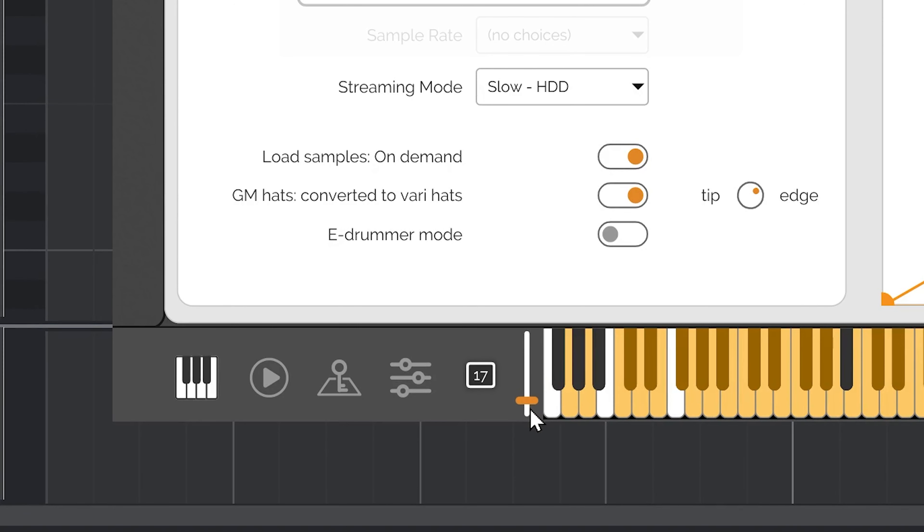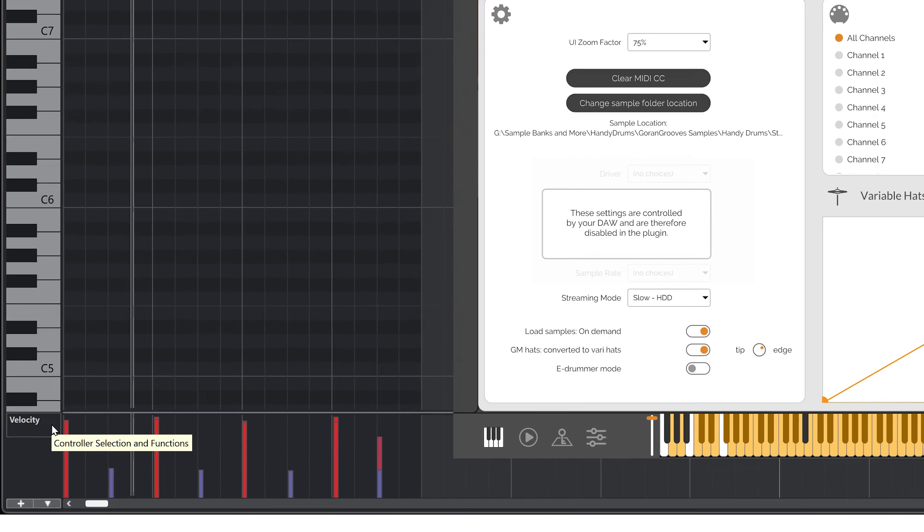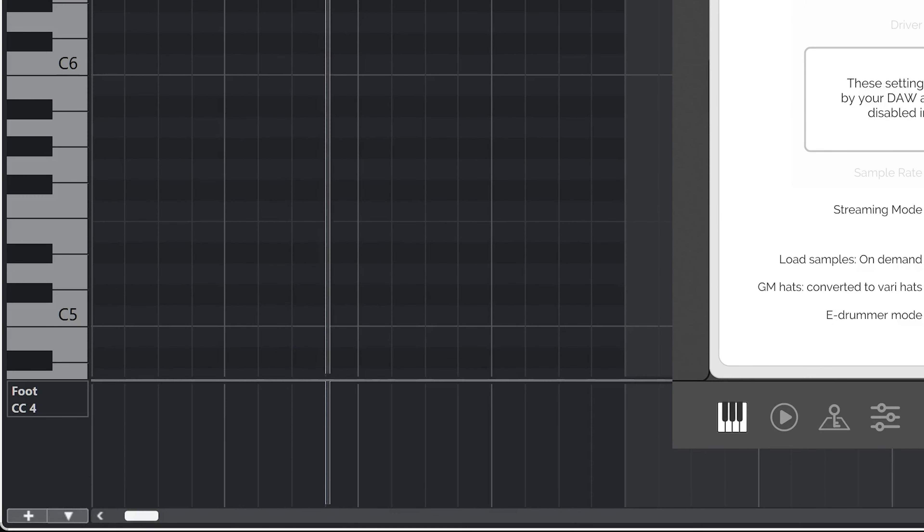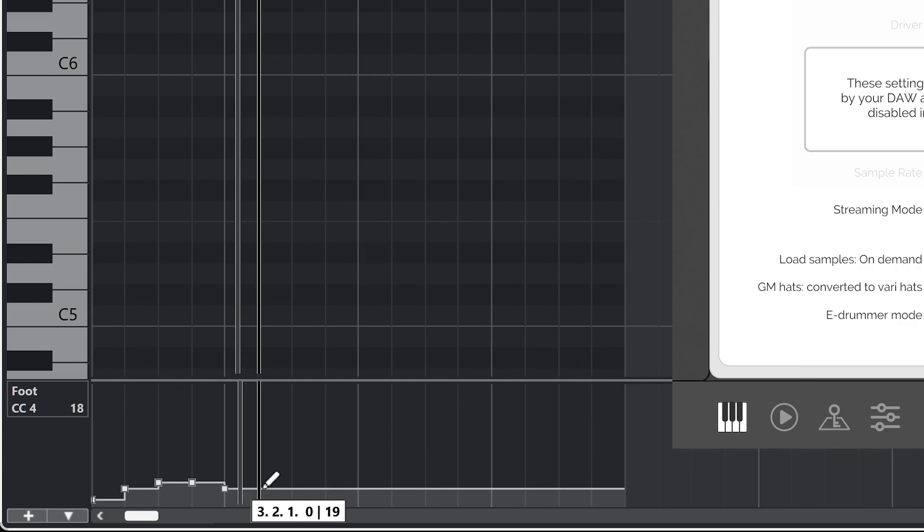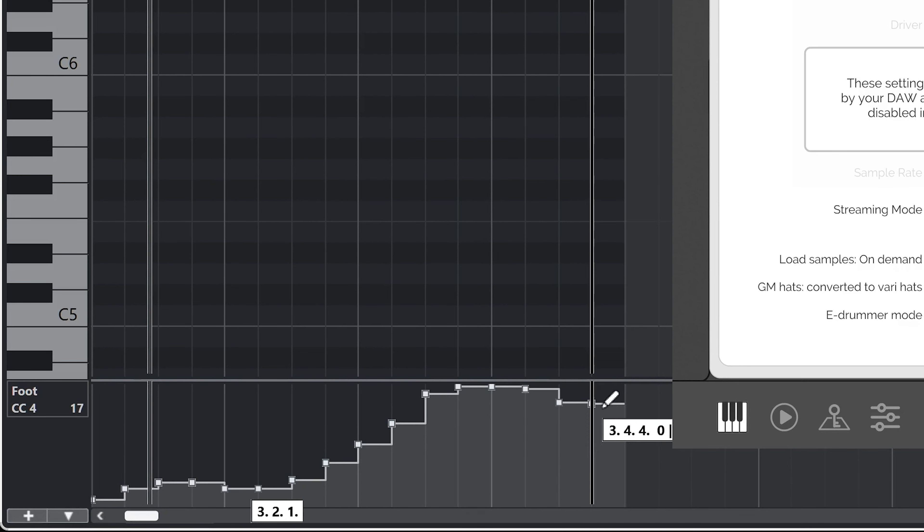If you are using a MIDI loop inside your DAW, you can also draw the CC4 automation for the MIDI track, and it will translate to the opening and closing of the variable hats inside Handy Drums.